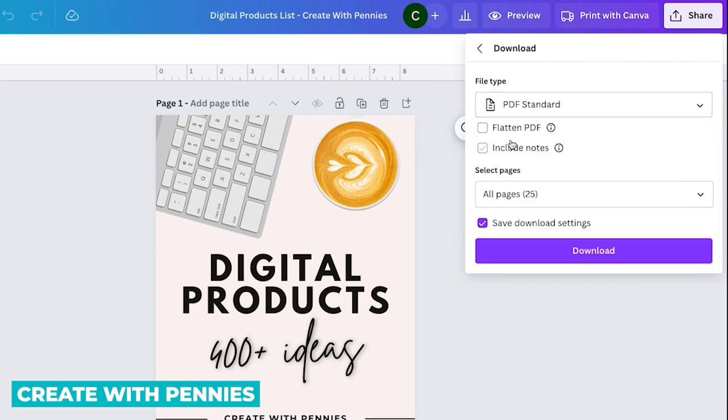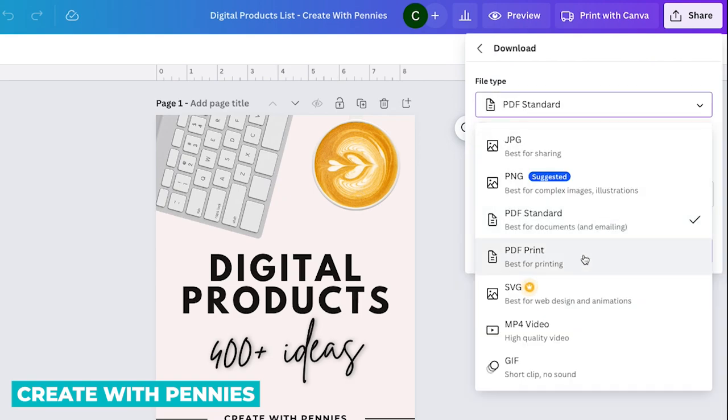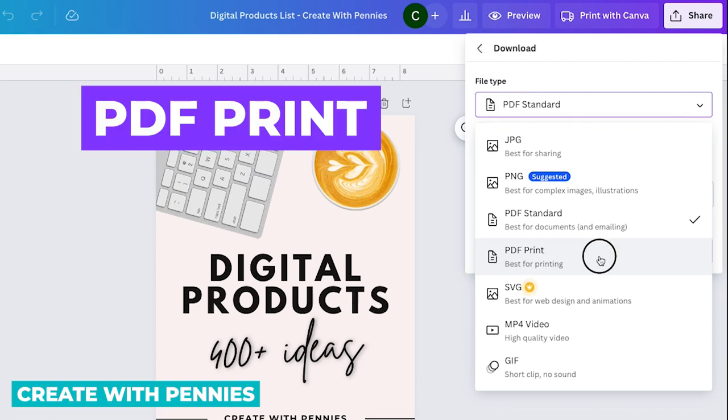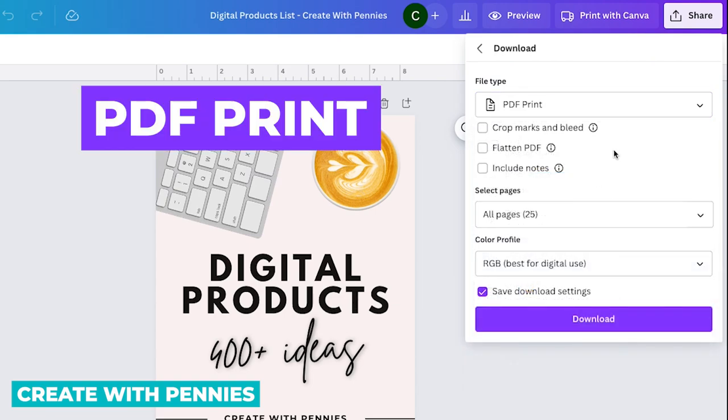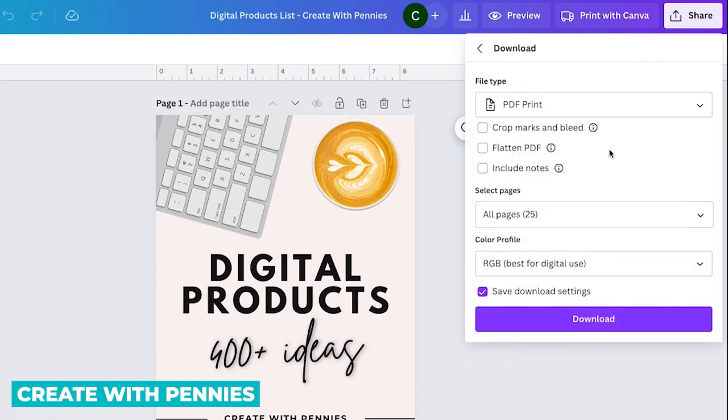PDF standard looks like this, it's a little bit more simple. And then if you want to do PDF print, you click on that. I always do PDF print because I create products that are printables and meant to be printed out. So with PDF print, once you select it from the dropdown, you have all of these options come up.